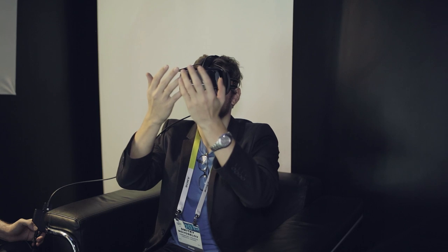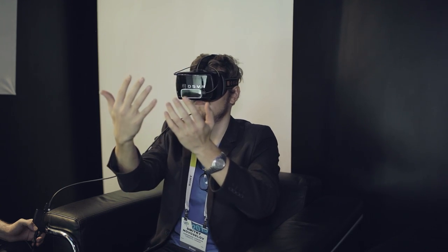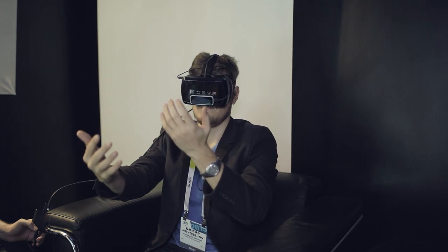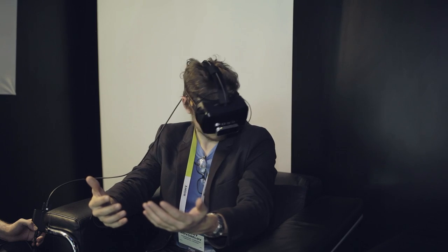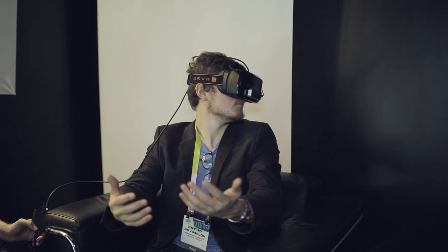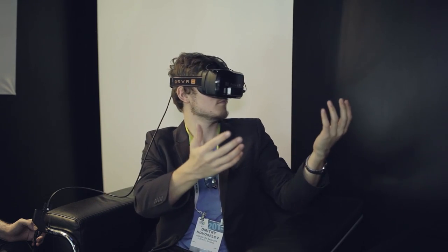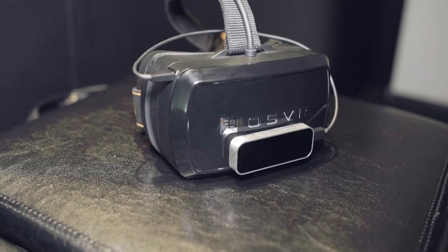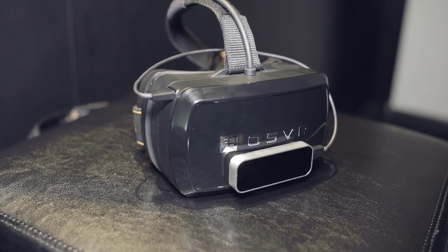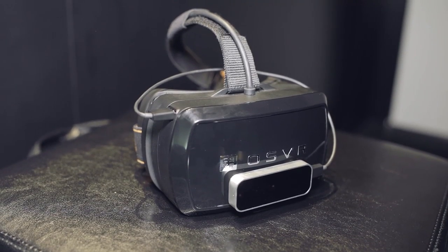First off, Razer is taking on VR, but not in the way you would think. They don't view other manufacturers like Oculus as competition, but more or less partners in bringing VR to the masses. They presented the OSVR, which is an Open Source VR Hacker Kit.